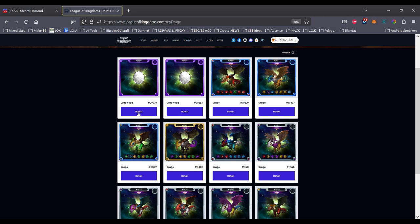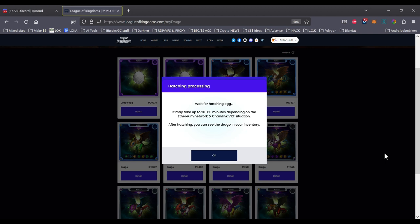So this should be the Terra and the Cavalry one. It seems you need to choose aggressive on Metamask for it to work properly. Yeah. On aggressive it seems to work anyway. Okay, so with hatching egg, it may take up to 20 to 60 minutes depending on the Ethereum network chain link. But it's not on the Ethereum network anymore. Alright, this is really strange.